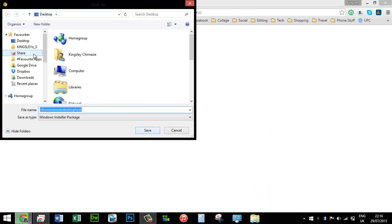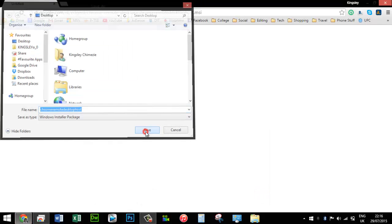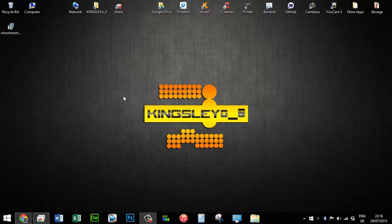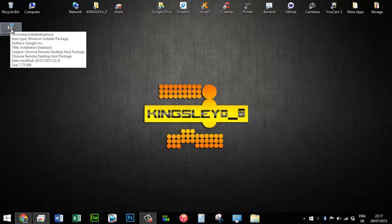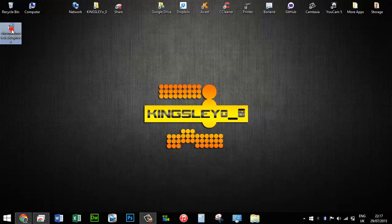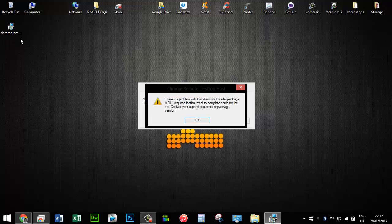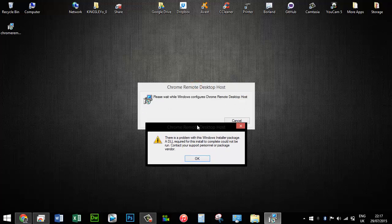How's it going, Kingsley here. In this video today, I'm going to show you how I solved the problem relating to Windows installer package. This problem was persistent with the MSI file for Google Chrome Remote Desktop. As you can see here, it says there is a problem with this Windows installer package—a DLL required for this install could not be run.